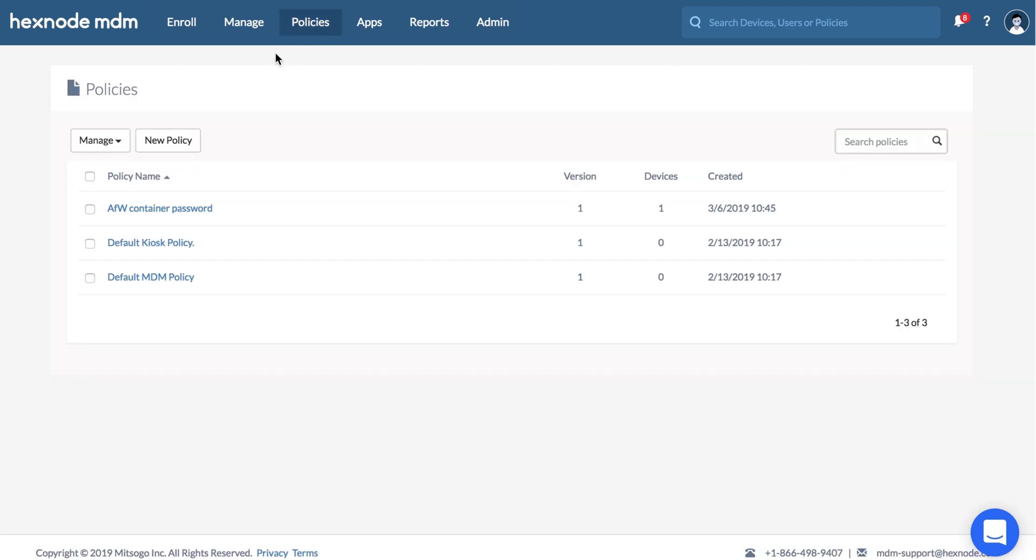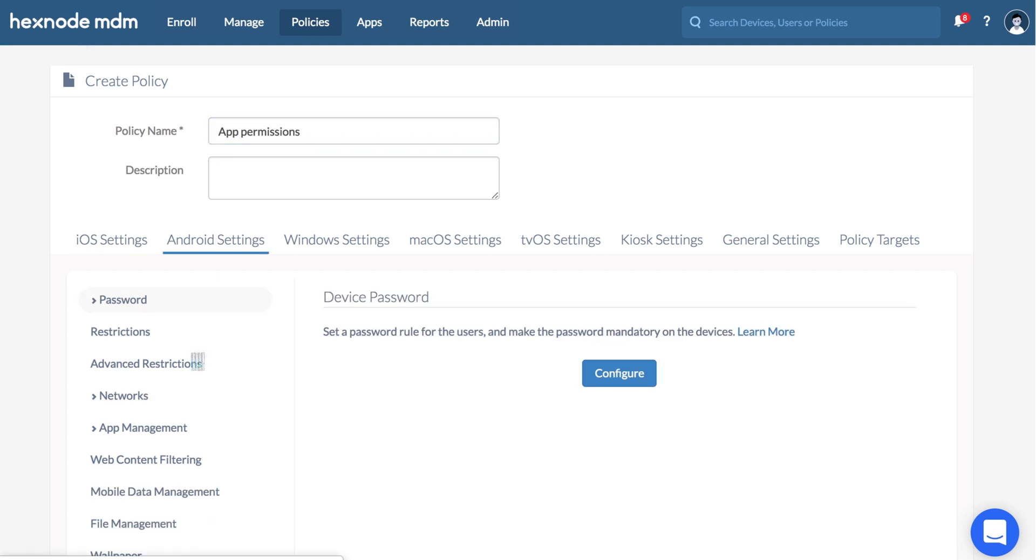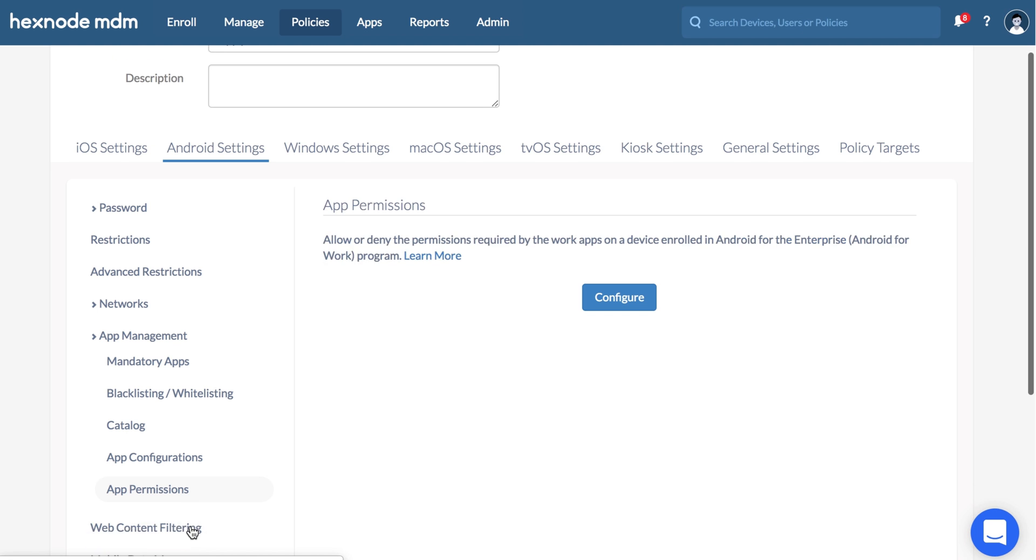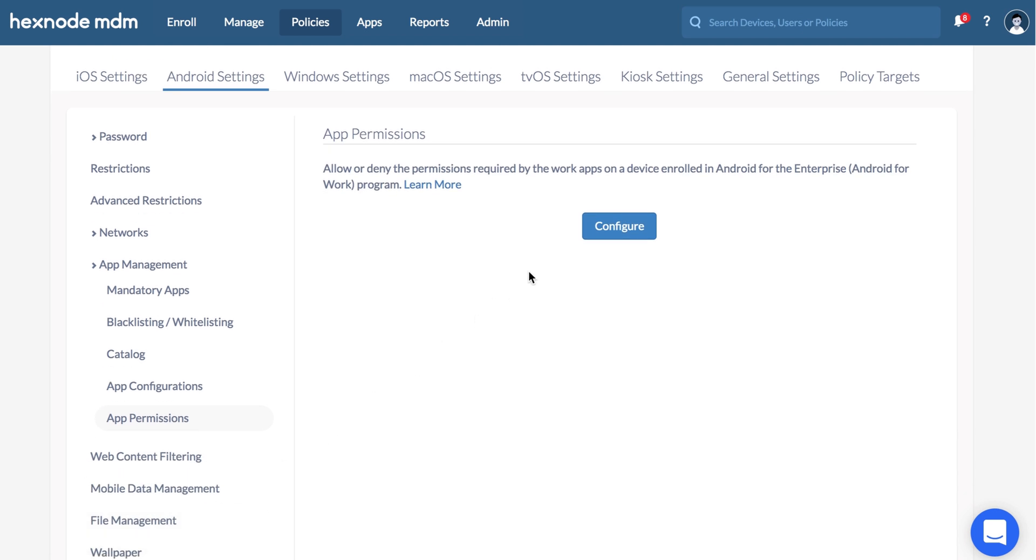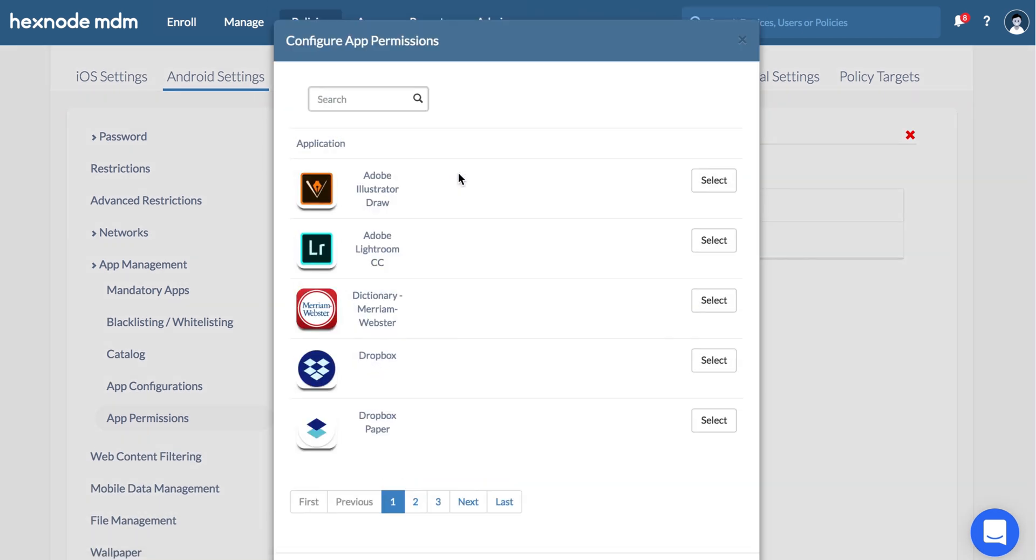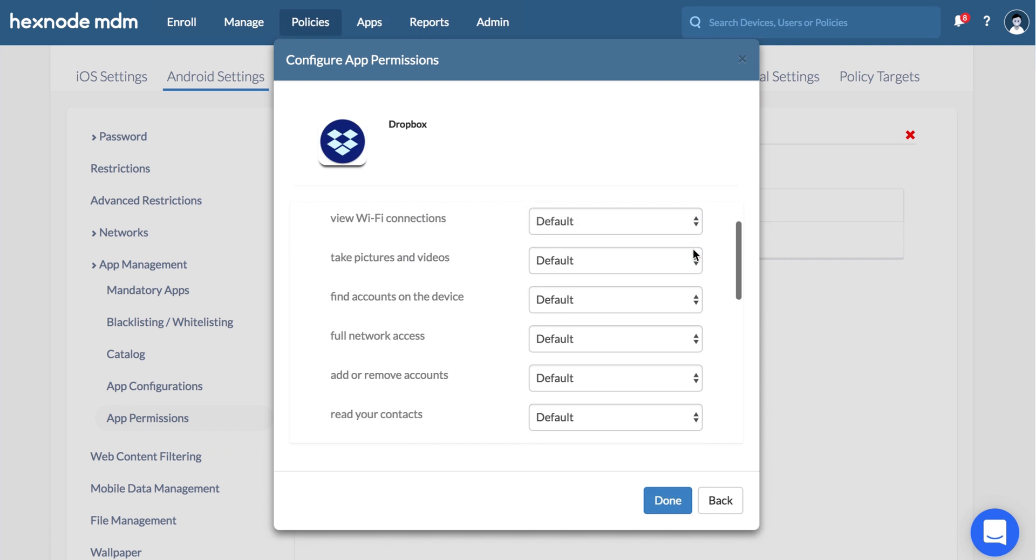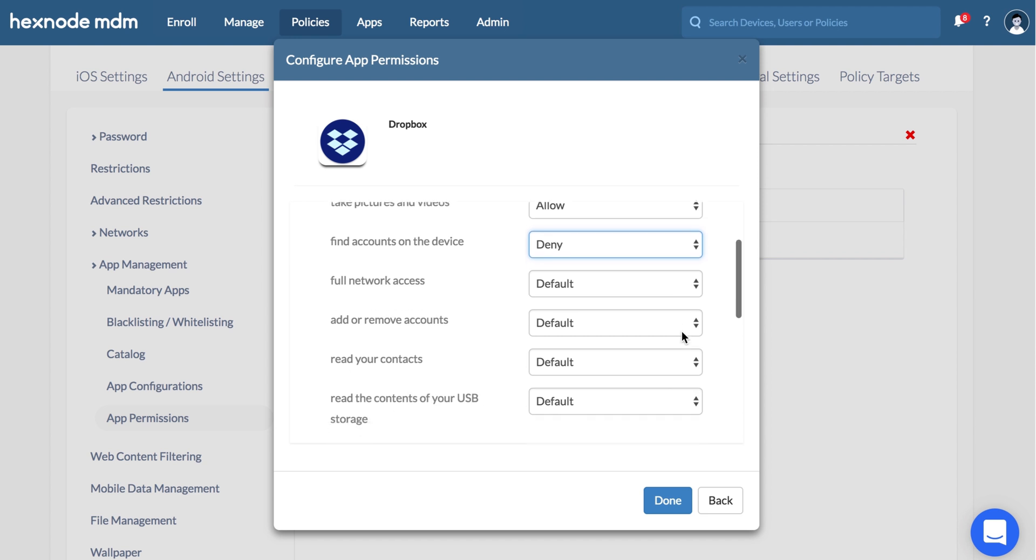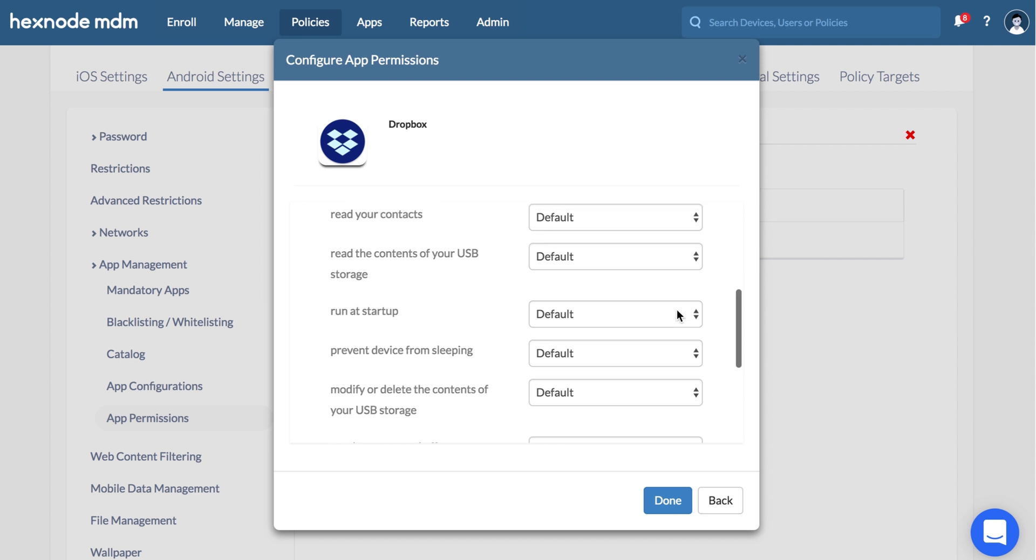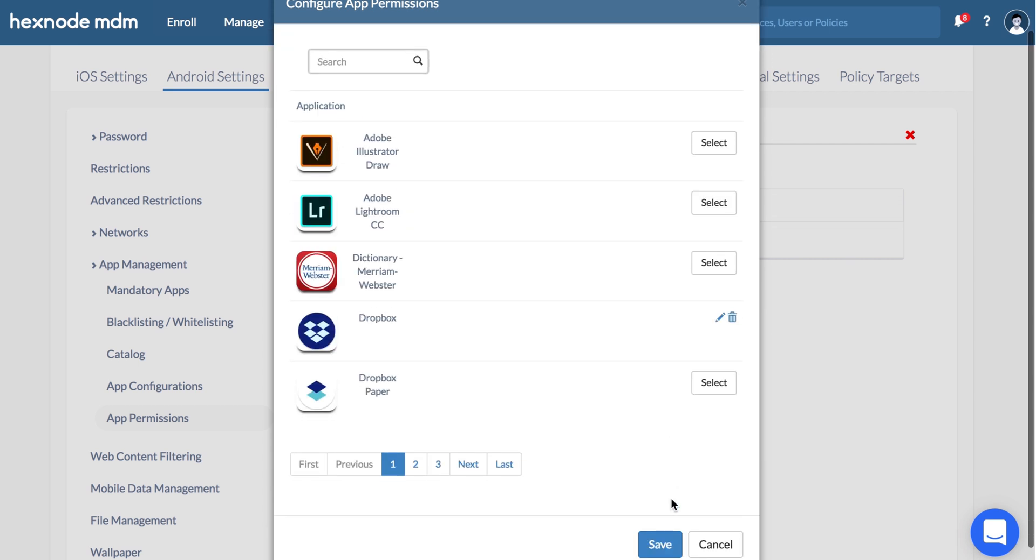App permissions, Configure. Click on Add new permission. Choose the app. Choose whether the app should follow the defaults or allow or deny each of the features. Click Done.